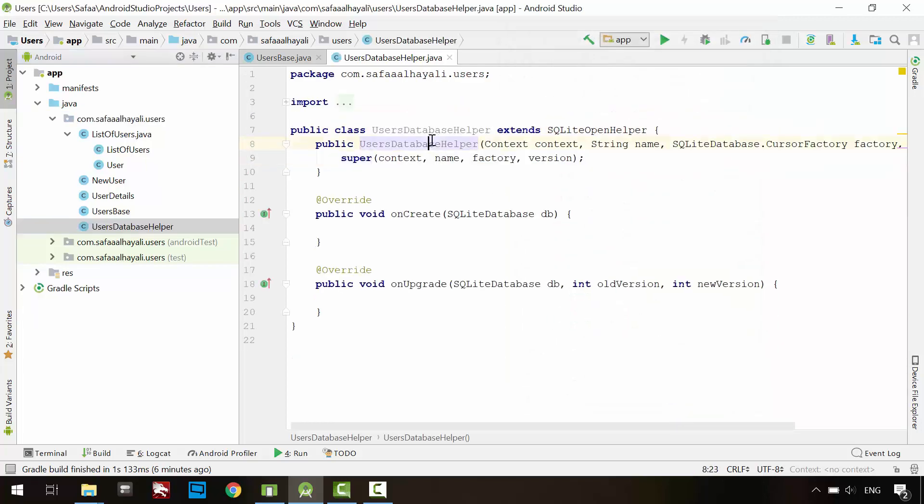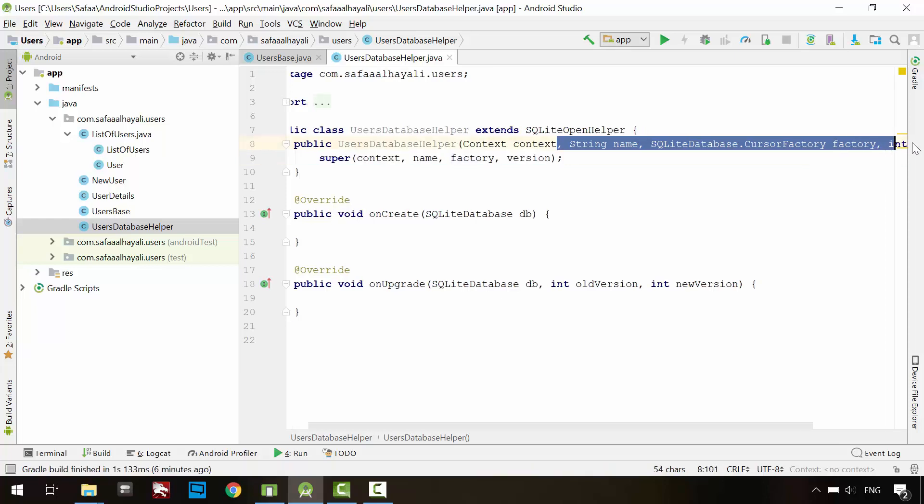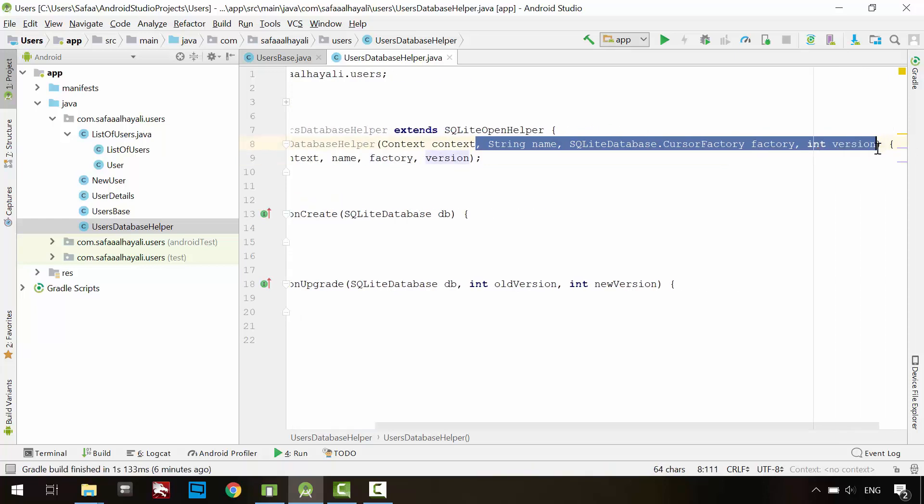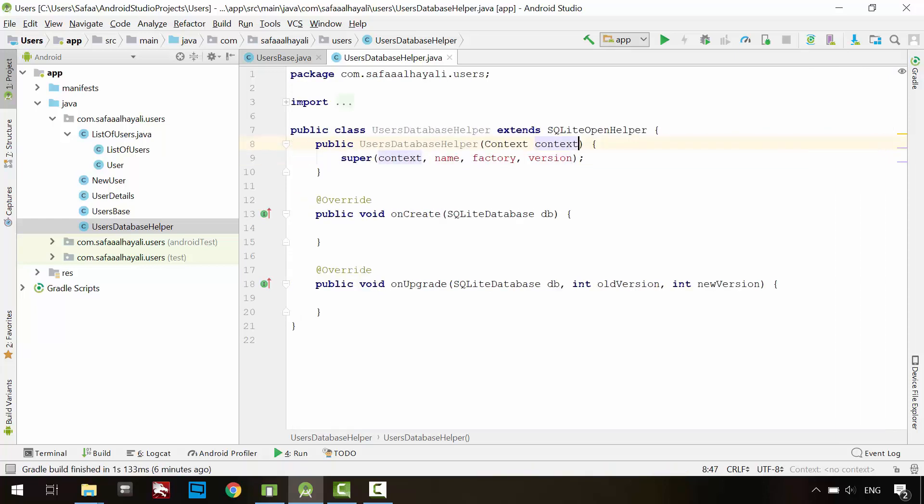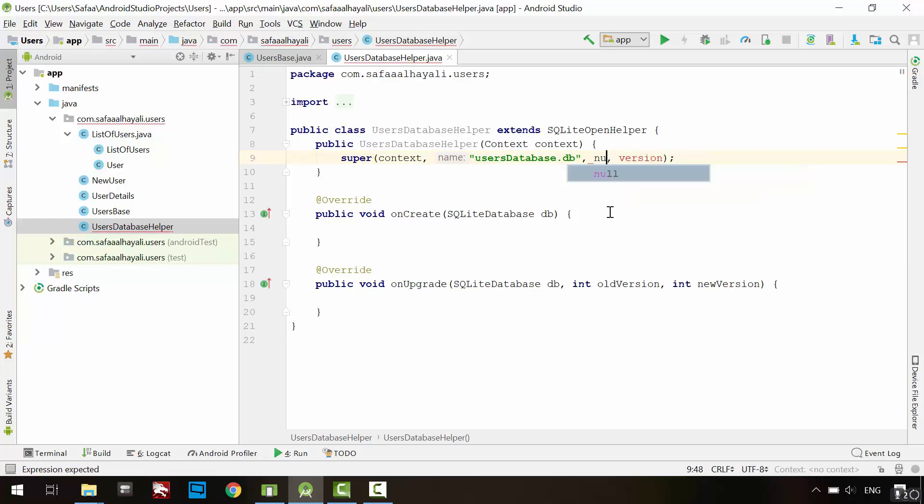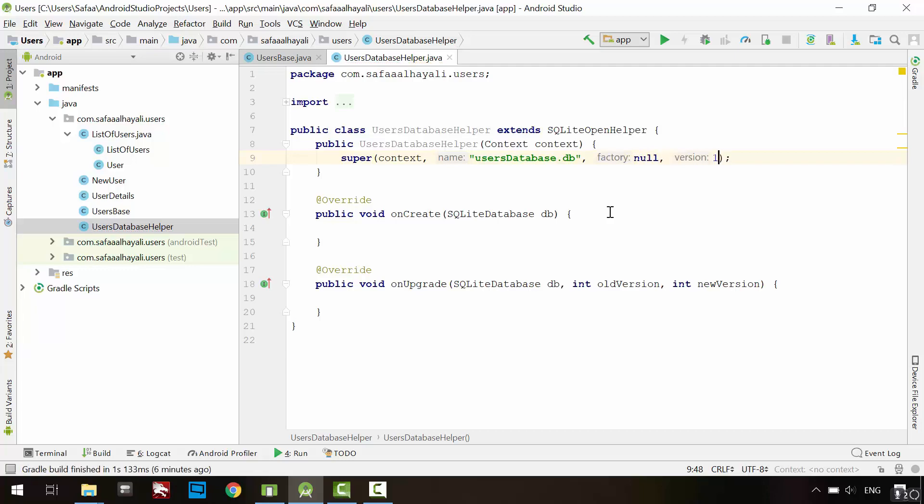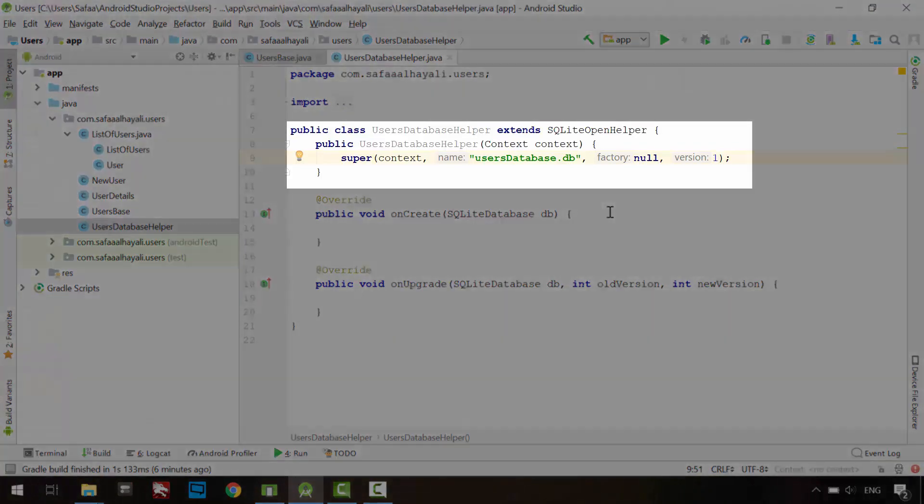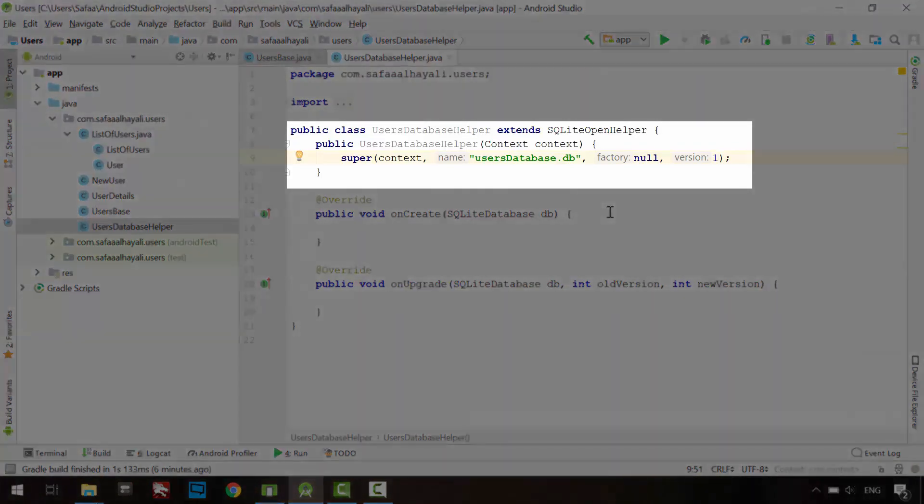In the constructor definition, remove all parameters. Just leave the context. Name the database file. I'll call it UsersDatabase.db. We don't need factory object. Just pass null. And this database file is version 1. Basically, this constructor method will create a new database file if it does not already exist.